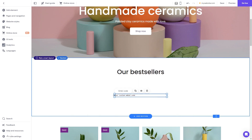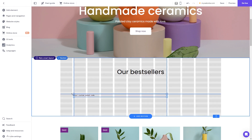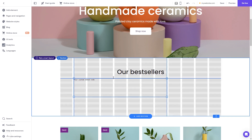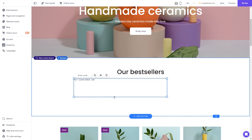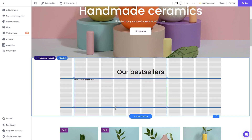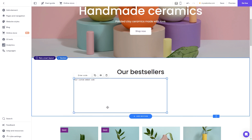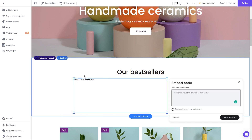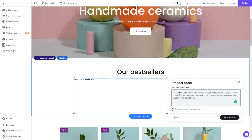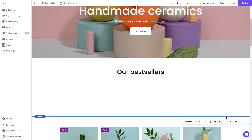Now move and position it to wherever you wish. Expand the code element so it will fit the widget's content. Now click the Enter Code button and simply add the widget code you've copied before. Click on the Embed Code button to apply the changes.